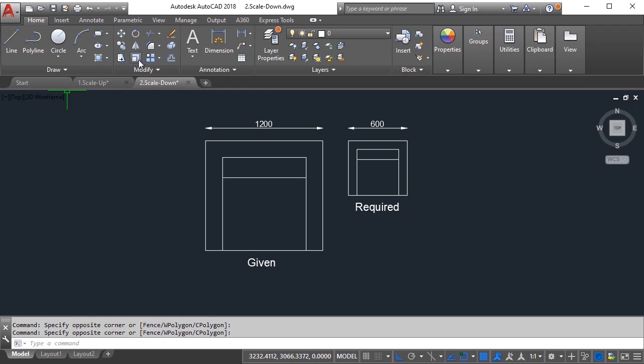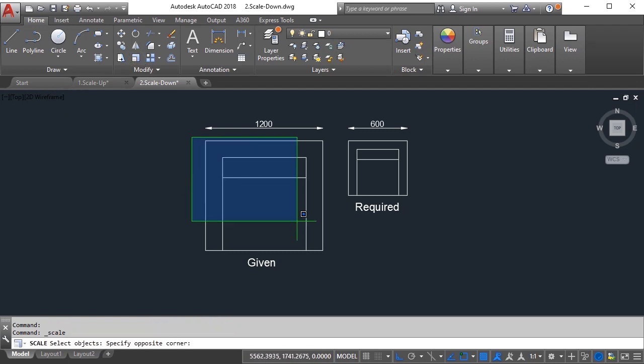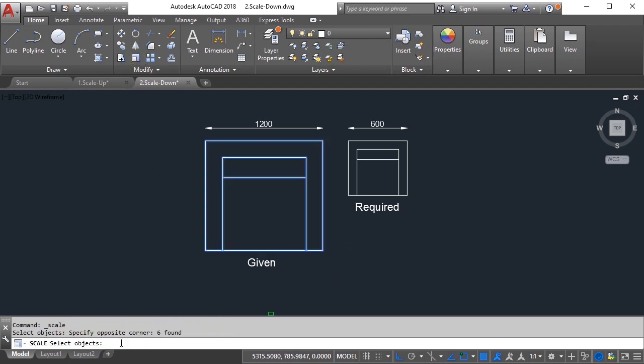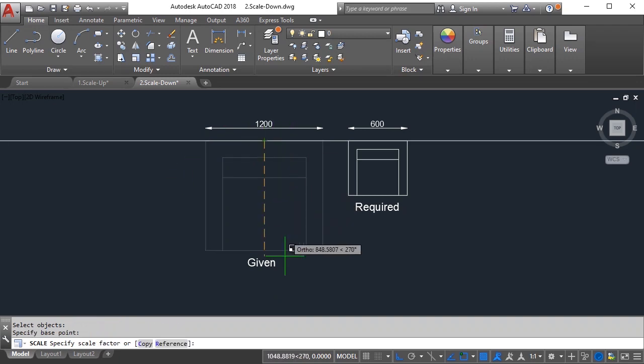It is asking me to specify base point. I'll click here and I can specify 0.5 or I can type 1 by 2. Now if you are not good with mathematics, then what you can do - I'll just choose undo so it's back to where we started.